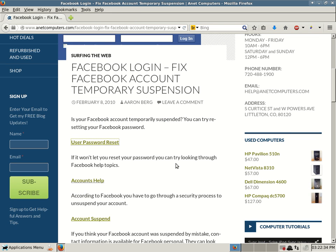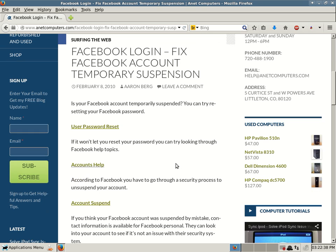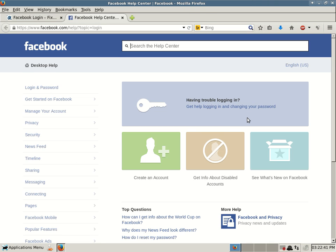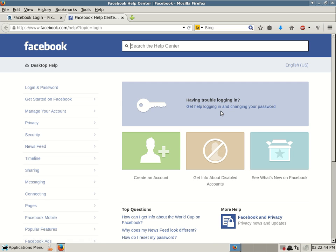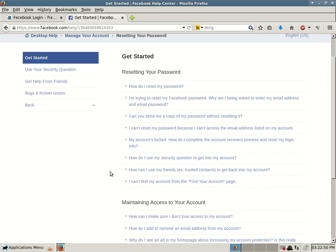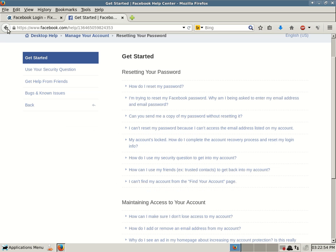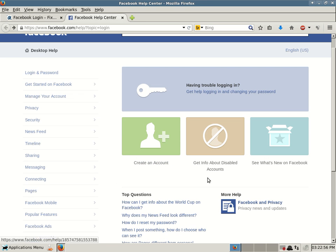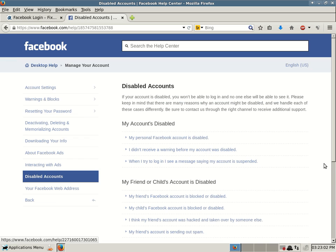If it won't let you reset your password, you can try looking through Facebook help topics, accounts help. And we will go over these quickly. Having trouble logging in will help you reset your password. But if your account is suspended, that's a different issue. So there was a specific issue I wanted to show you, that was get info about disabled accounts.